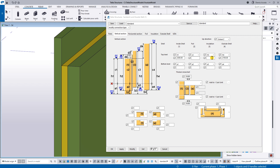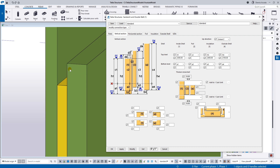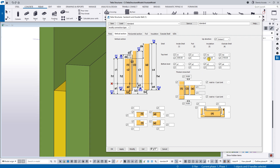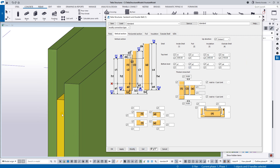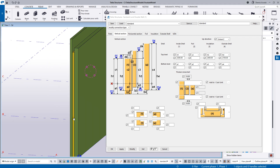Now if you want thickening on the top, change the height of the insulation — for example, if thickening is 100 mm, set the insulation to 2,400 and modify. If your thickening is 150 mm, you would type 2,350 and modify. Let's use 2,400.